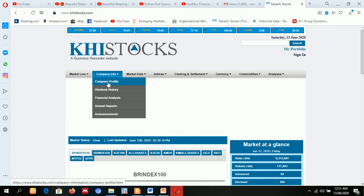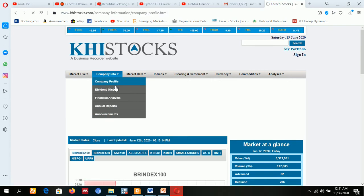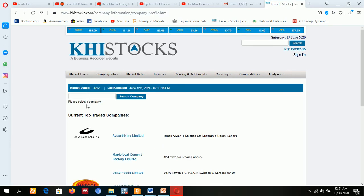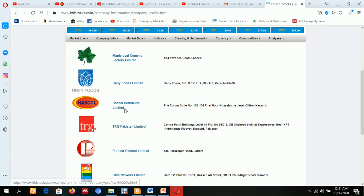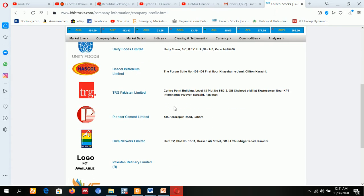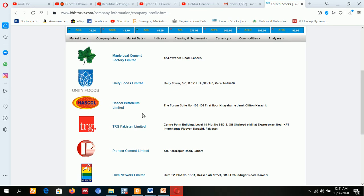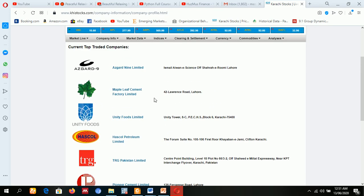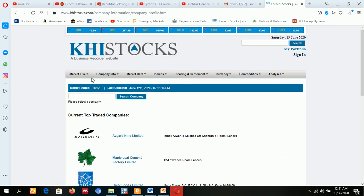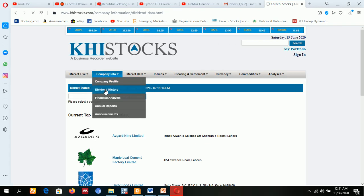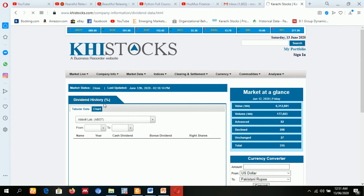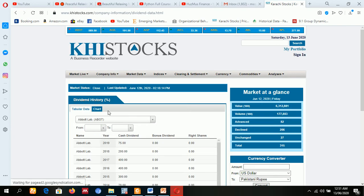You're going to click one by one. Company profile here—the company's profiles are available. If you want to know in details, just click the company information and details will be available. Second, you need dividend history. It's also available.